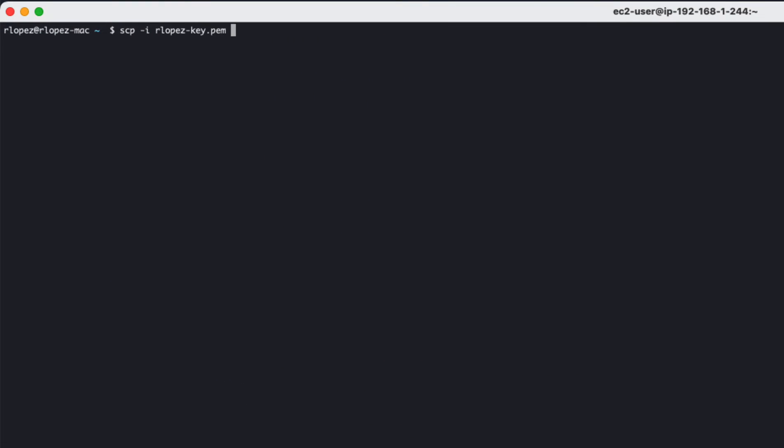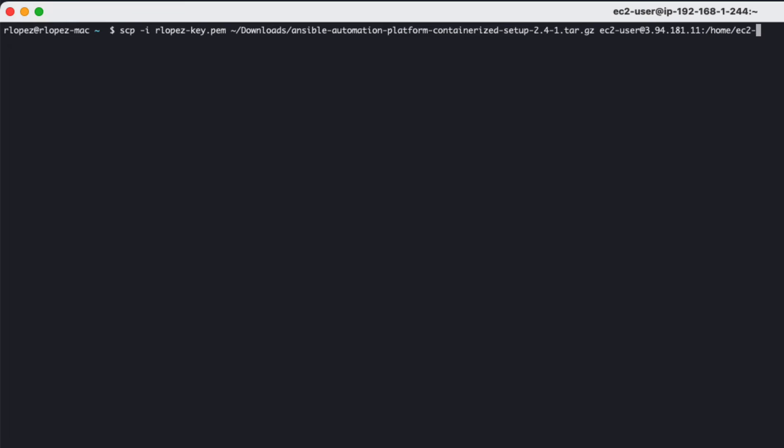With the AAP containerized setup installer copied to my local environment, I'm going to securely copy it to my RHEL 9 host. Once again, I'm copying the installer to my RHEL 9 host that resides within my Amazon AWS using my private key, rlopez key, as well as copying the installer to my EC2 user's home directory.